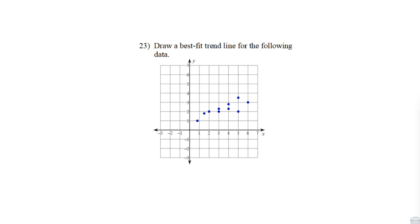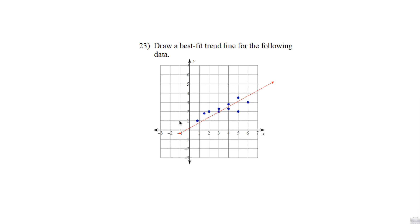Number 23: draw a best fit trend line for the following data. All we're going to do here is find a line that seems to fit this data well. This data is going up from left to right, so you kind of want to keep the line going in the same direction, with a few points above the line and a few below.